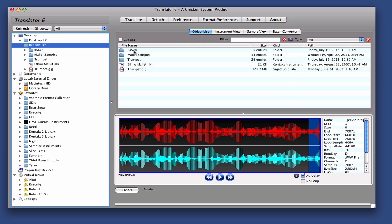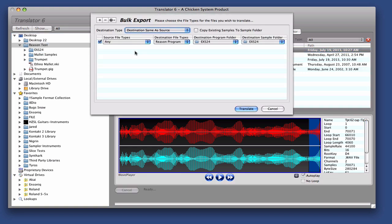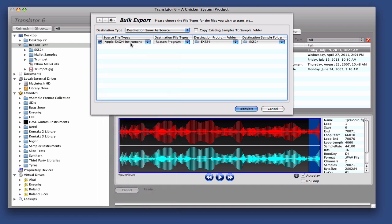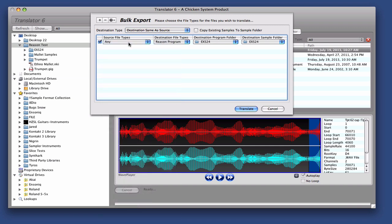And the way you convert them is to double click on the folder, and you see the bulk export window. And the source object, we know that there's EXS files in there, but just in case you don't know what's in the folder, you don't have to go look. You can just say Any. And we say Convert into Reason.